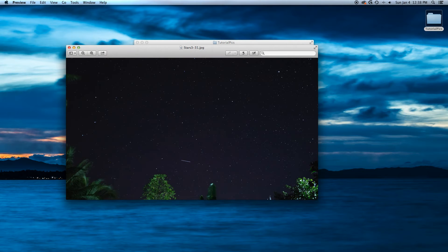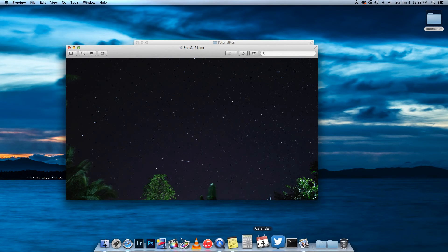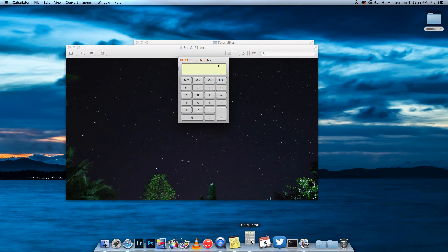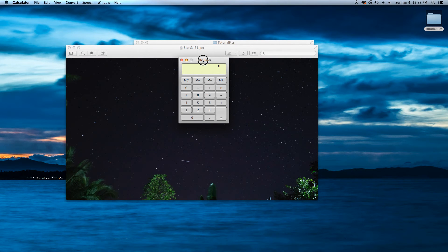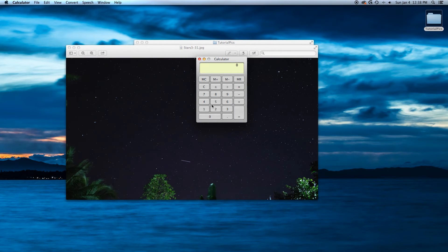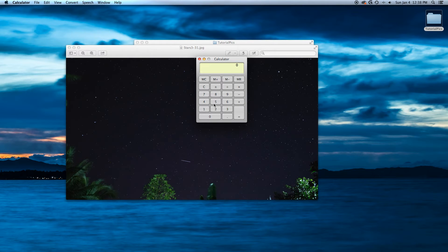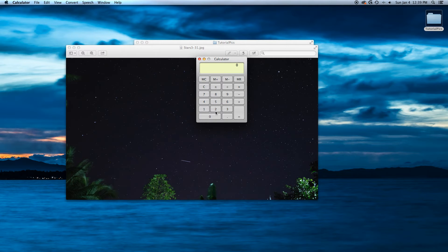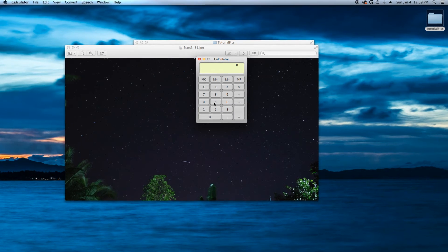Now, I'll post this on the screen also and demonstrate the 500 rule. I'll pull up the calculator here. Basically what the 500 rule is, is to prevent trails or egg-shaped stars. Because Earth's spinning, you want to prevent that in any way possible.